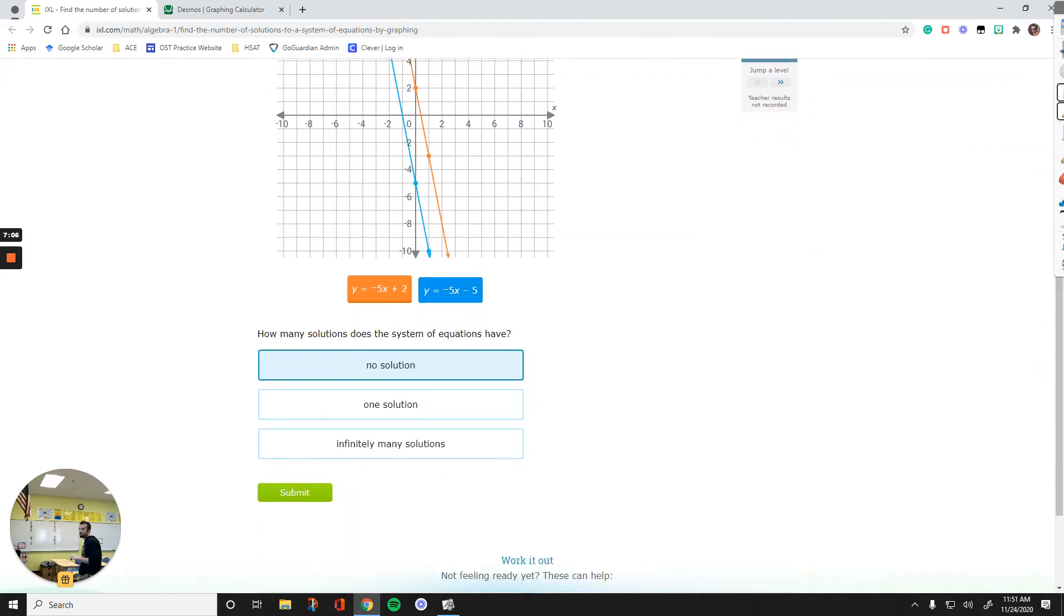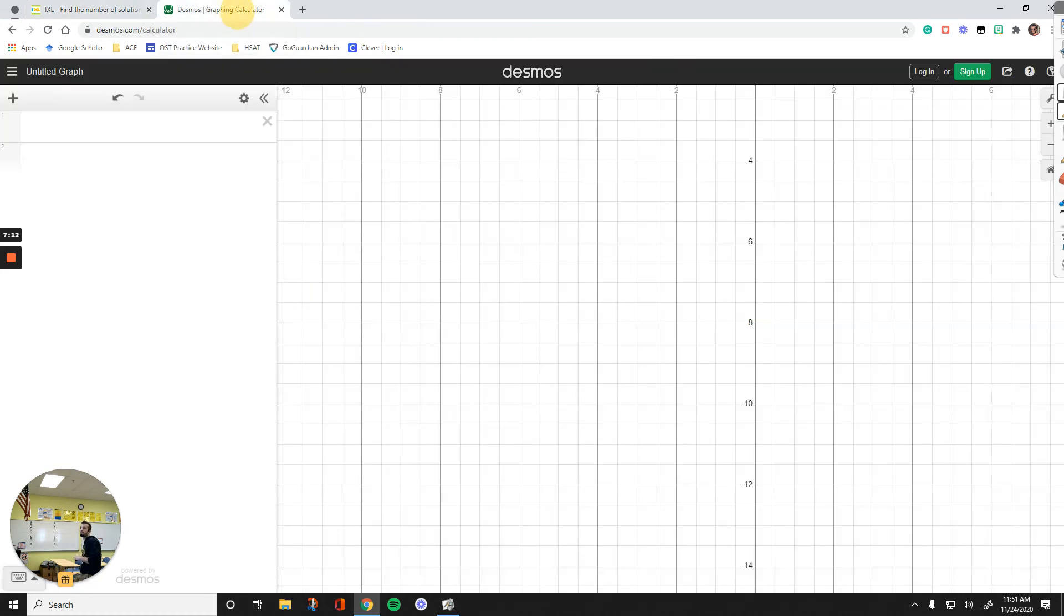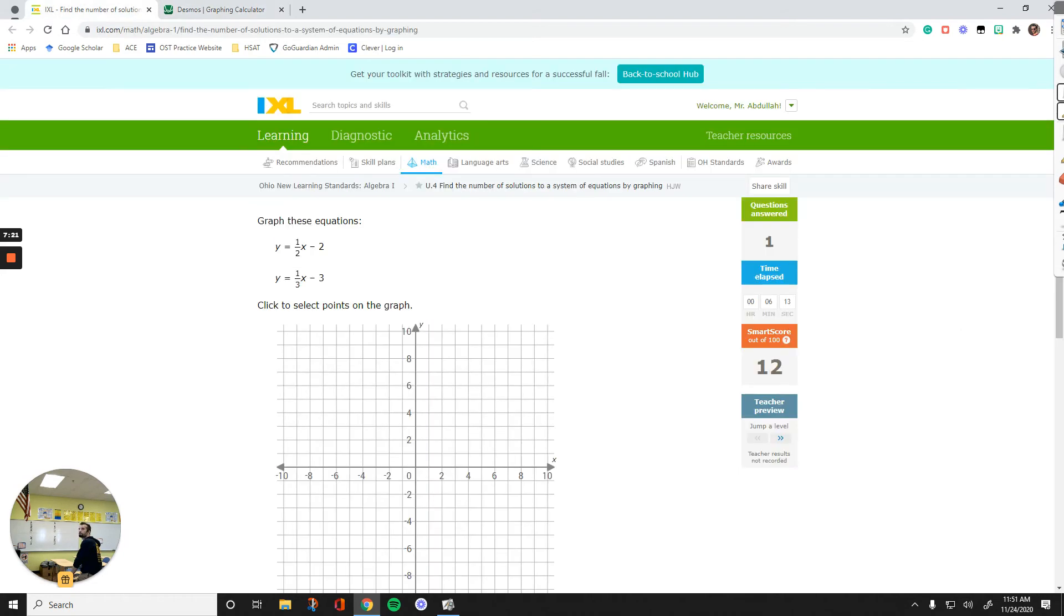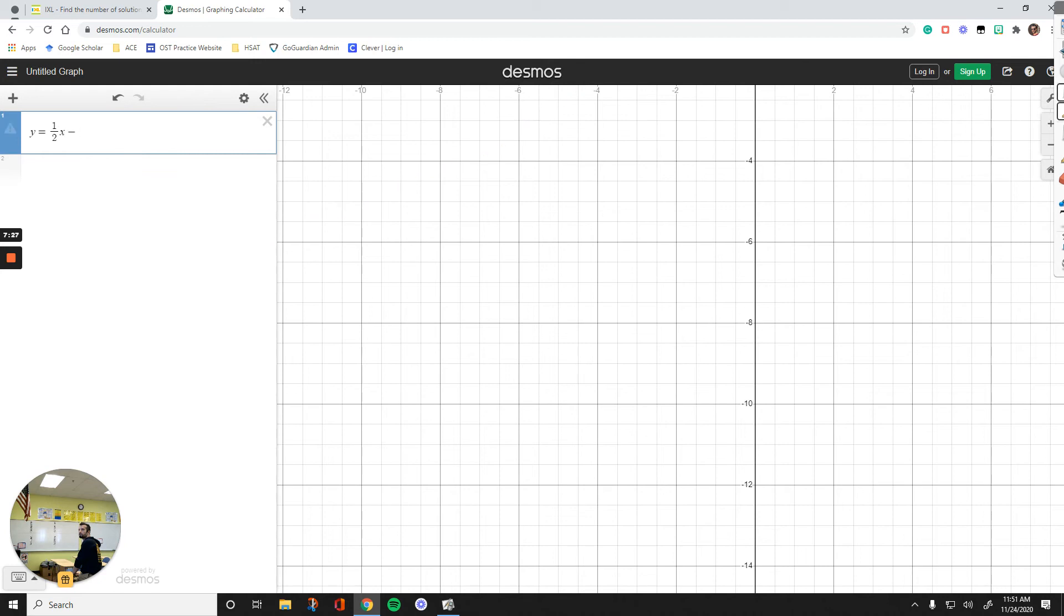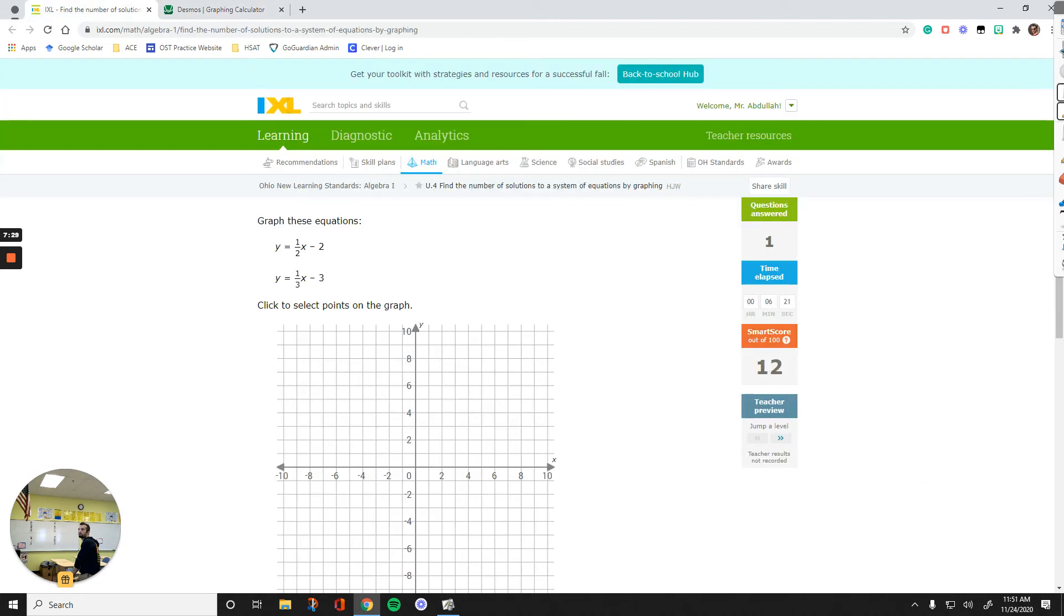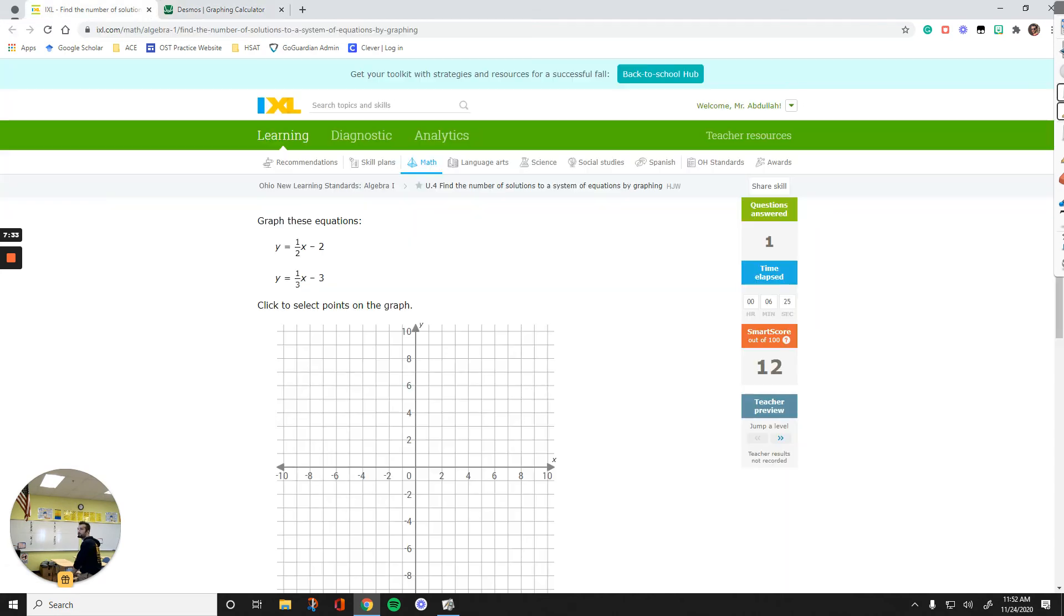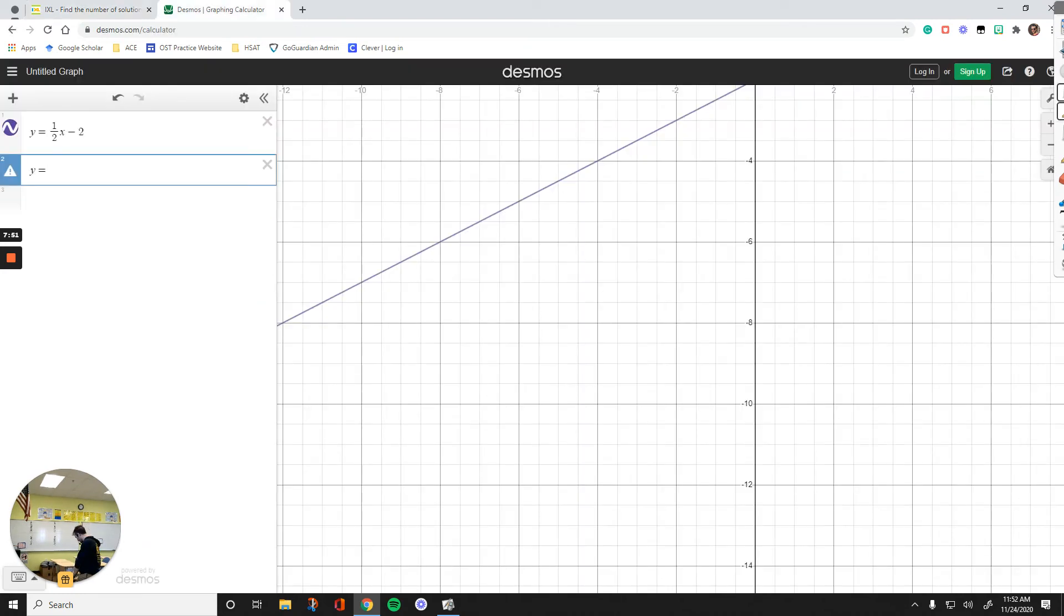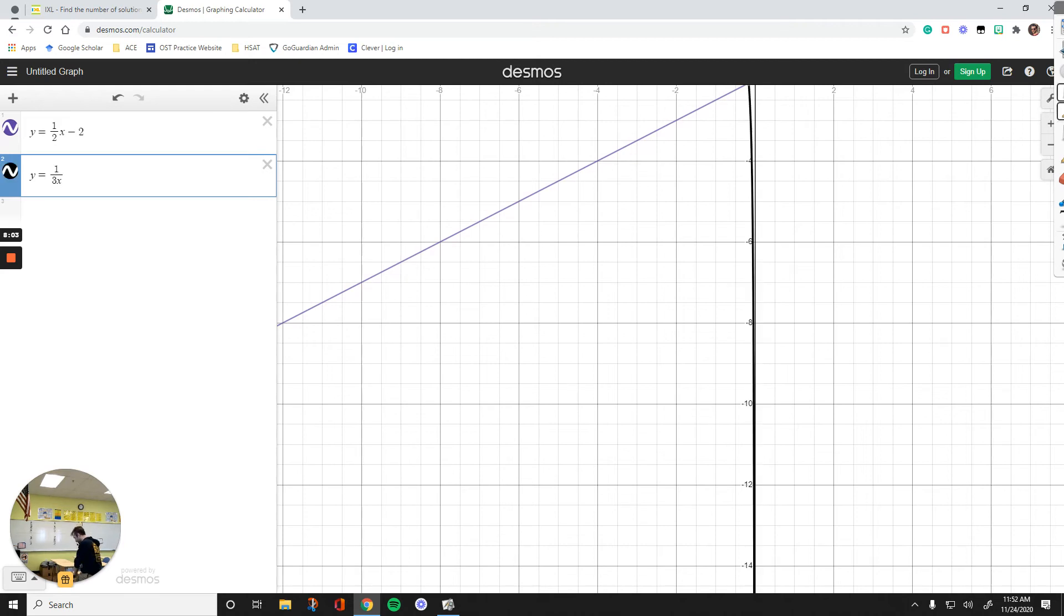You can always check your work on Desmos. Let's use Desmos for this question. y equals 1 over 2x minus 2, and y equals 1 over 3x minus 3. Before I do this, here is what I can see looking at those. The slopes are different. That tells me the lines will have only one solution. If the slopes are different, you have only one solution. That's simple as that.